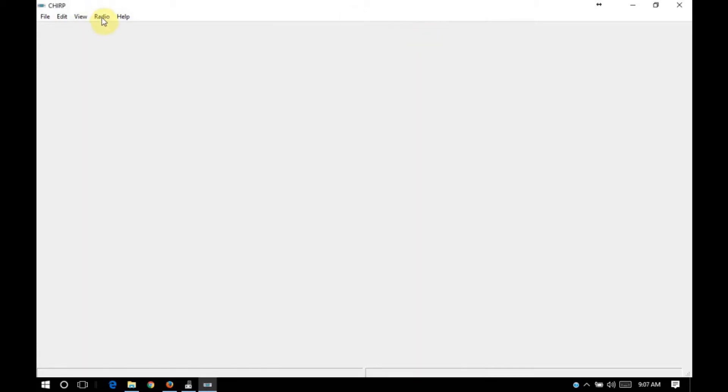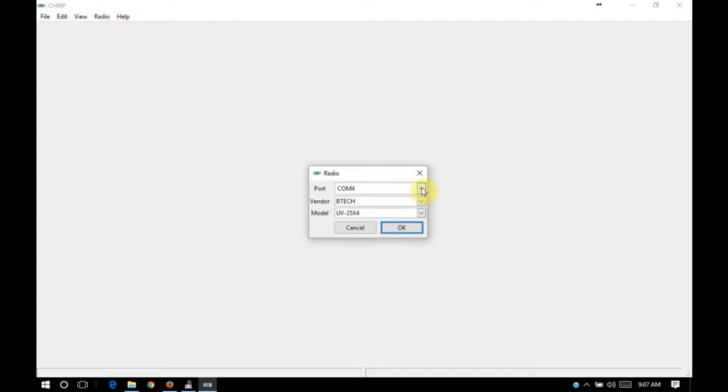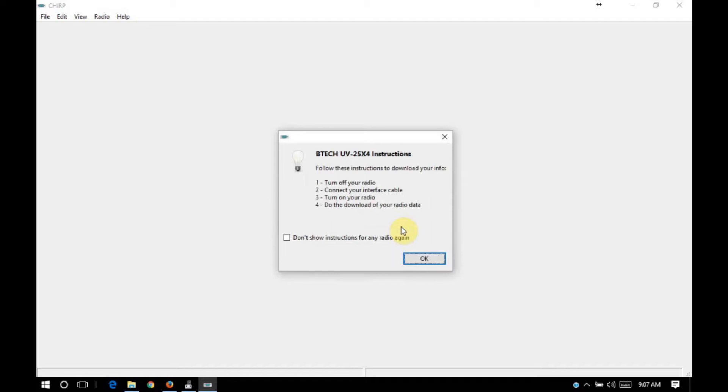So I'll go into my radio menu in Chirp, select download from radio. I want to make sure it's on COM4. Our vendor is BTEC. Our model is UV-25X4. So we'll go ahead and click OK.